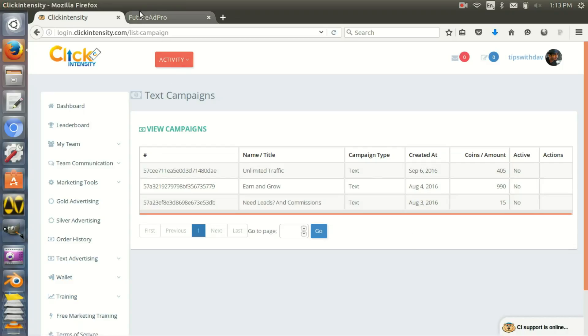These are three text ads that I have bought, but basically traffic is going to my pages and that's the important part of the whole thing. Now quickly, this is the whole traffic site, Click Intensity.